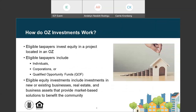Any eligible taxpayer that has experienced a capital gain can invest that gain in a project located in an Opportunity Zone, provided the project meets statutory and regulatory criteria. Taxes owed on the gain are then deferred and potentially reduced depending on how long the investment is held. Eligible taxpayers include individuals, corporations, or Qualified Opportunity Funds. Eligible equity investments include investments in new or existing businesses located in Opportunity Zones, as well as real estate and business assets.